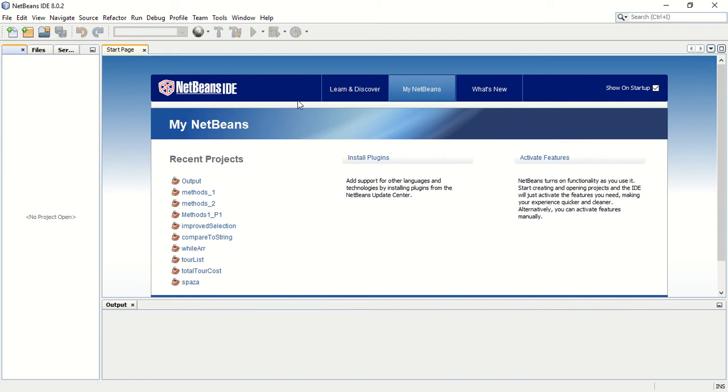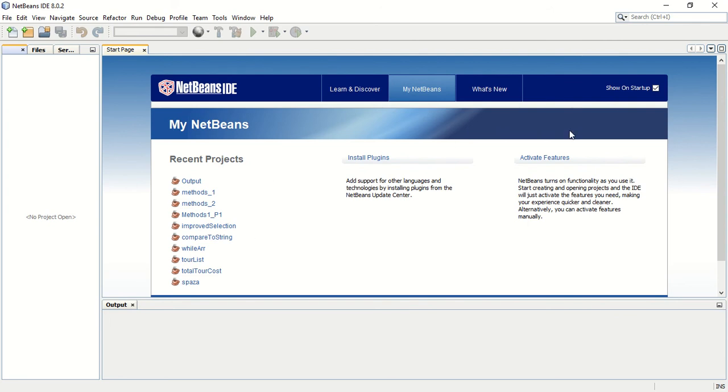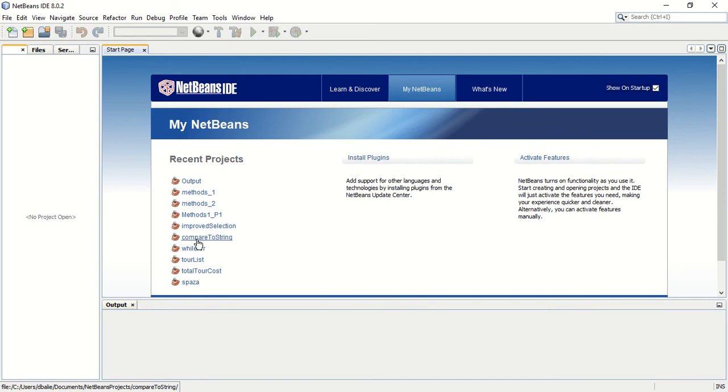This screen you see right here is the NetBeans IDE that you will first see when you open NetBeans for the first time. It will always open with a start page. You can click that off if you don't want to see it anymore. I keep it showing because all my recent projects appear over here.